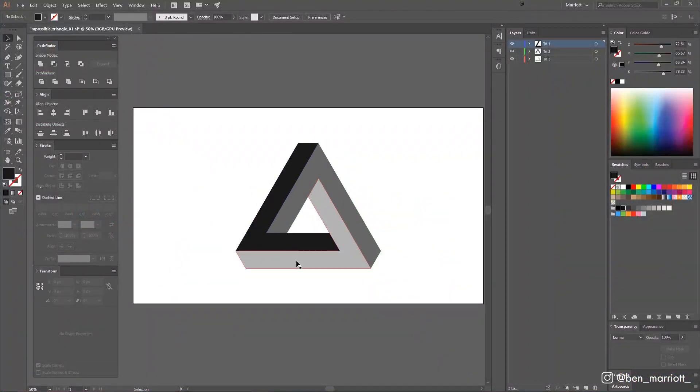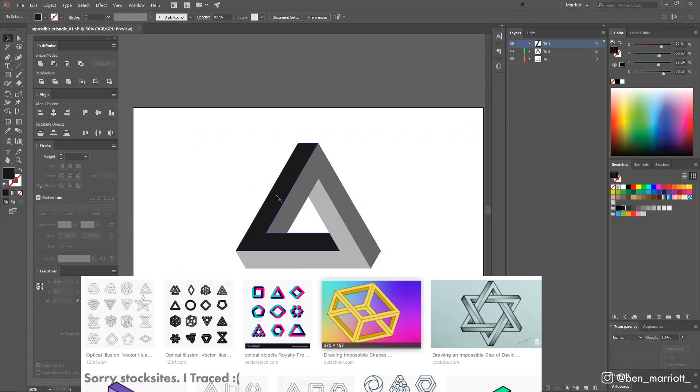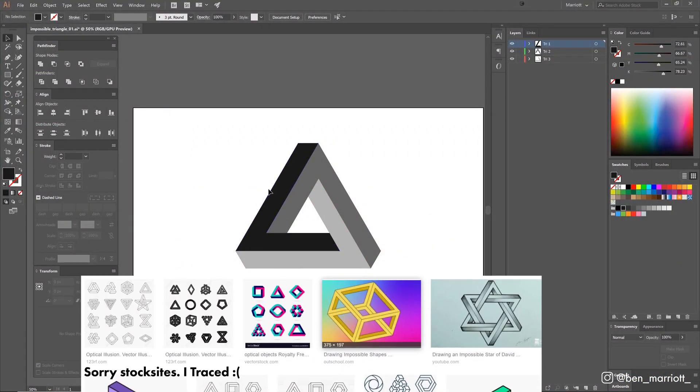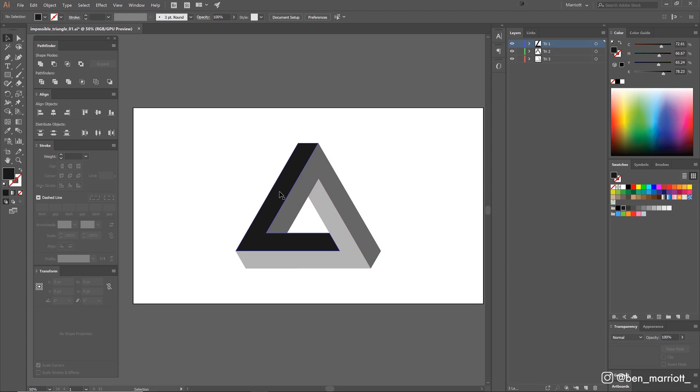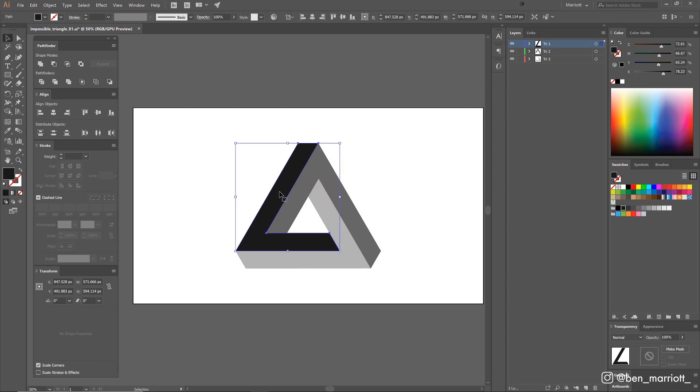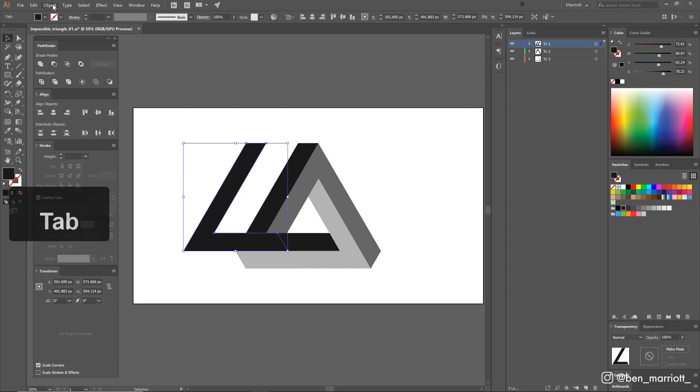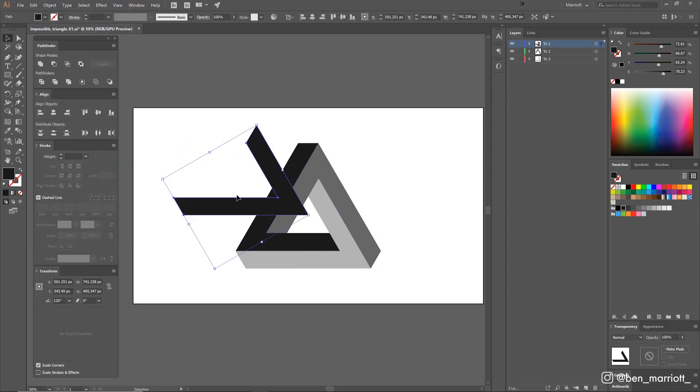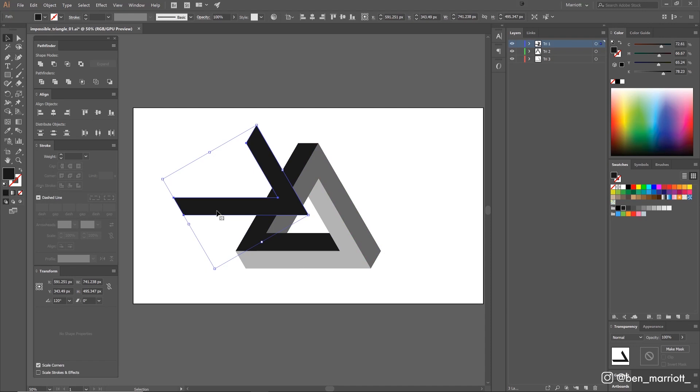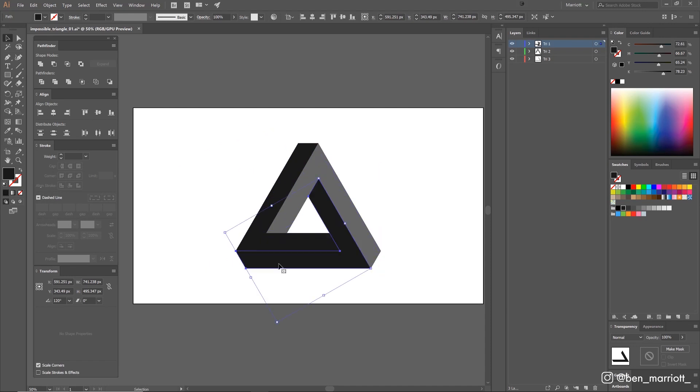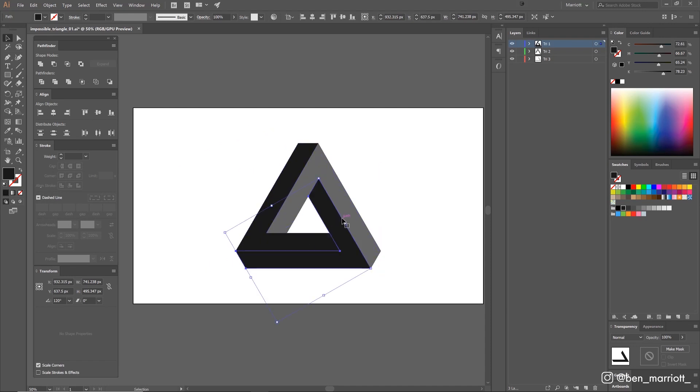First of all, I created the shape in Illustrator after tracing over some reference photos. All three components were duplicates of the same shape that I just rotated 120 degrees, because it was important they all lined up exactly, otherwise we'd run into a lot of trouble in the animation.